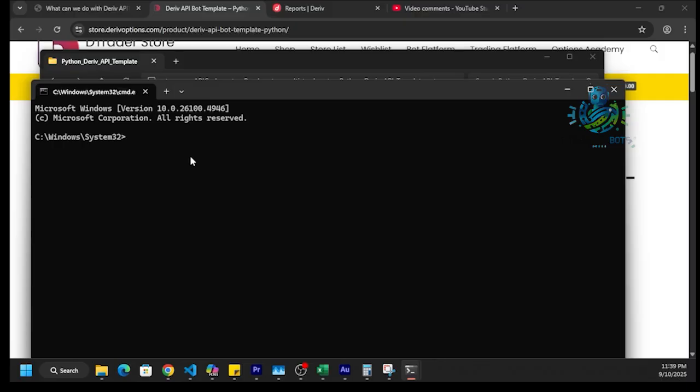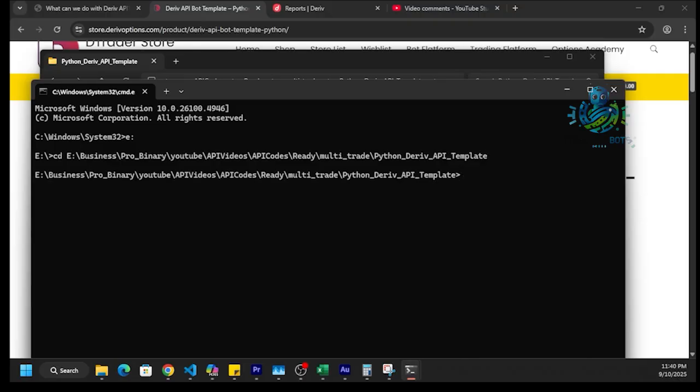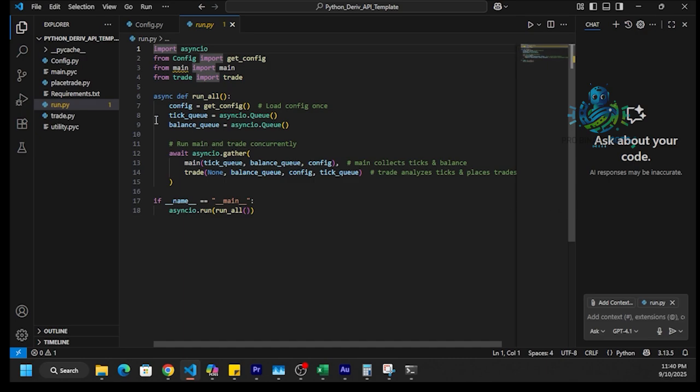First we need to go to that directory where it was copied. Type cd and paste the path, then press Enter. Now we want to type code period. This will open Visual Studio Code.